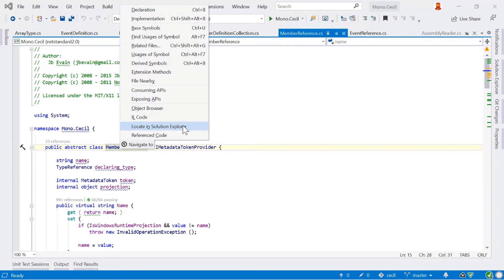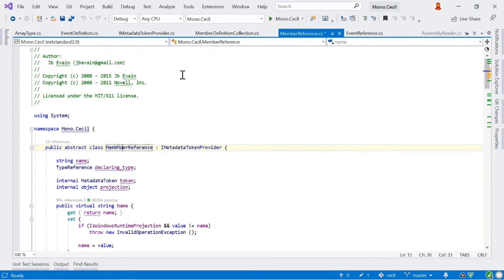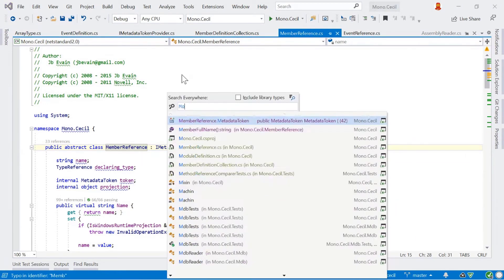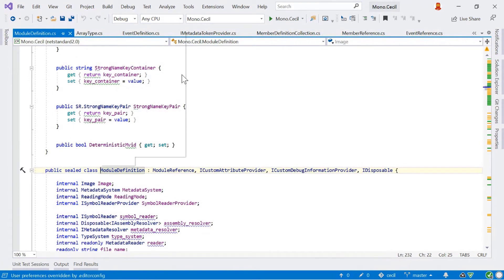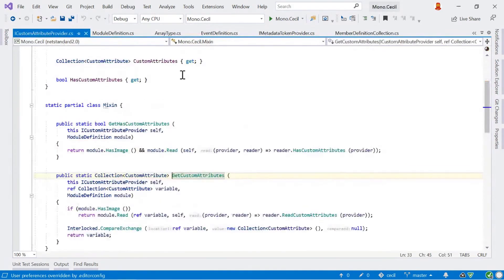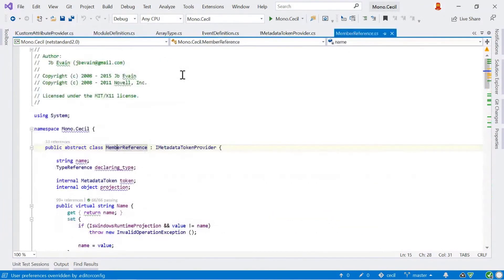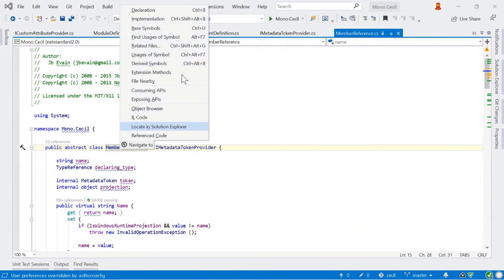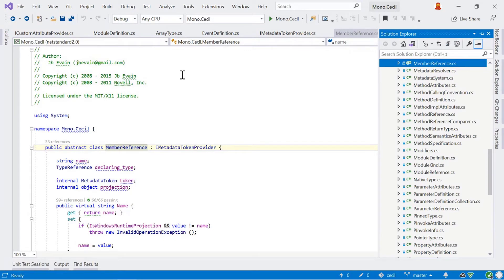In the Navigate To menu we also have extension methods. This answers the question: what extension methods are available on this particular type? ReSharper very quickly shows you where those items are and where they're defined, so you can navigate to them quickly. We've also got a very useful one: locate in Solution Explorer. It will open Solution Explorer and select the file itself, which is a very helpful way of working with your code.